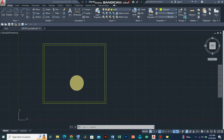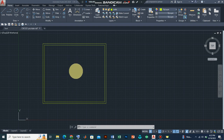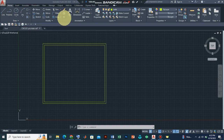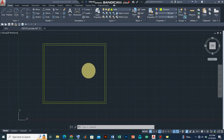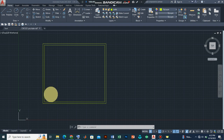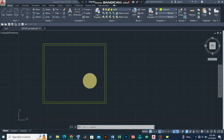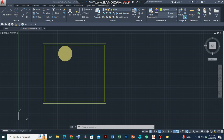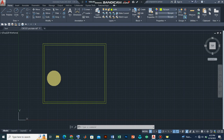Now we are going to start drawing the interior walls and we'll continue with the use of the line command as well as the offset command. Just for us to understand what is being drawn here, somewhere around this point we should have a porch, and beside the porch there is supposed to be a living room, then a bedroom, a toilet, another toilet, a bedroom, and then the kitchen for this building.